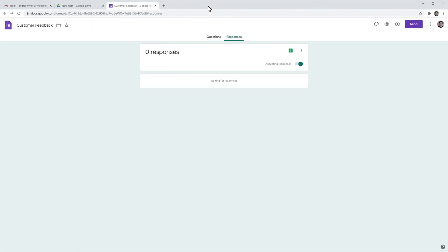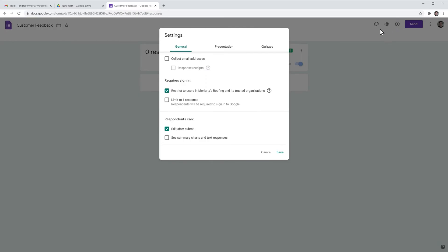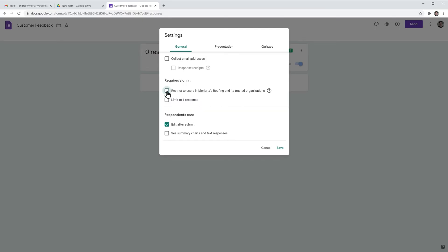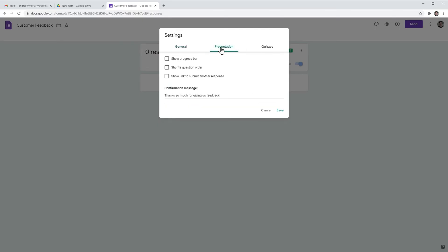And finally click on settings, uncheck this box if you want anyone to be able to complete the form, not only people in your organization, and in presentation you can change the confirmation message if you would like to.